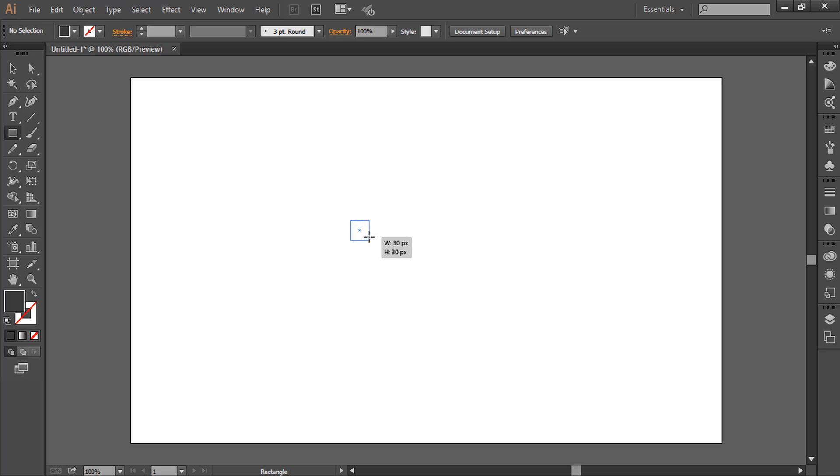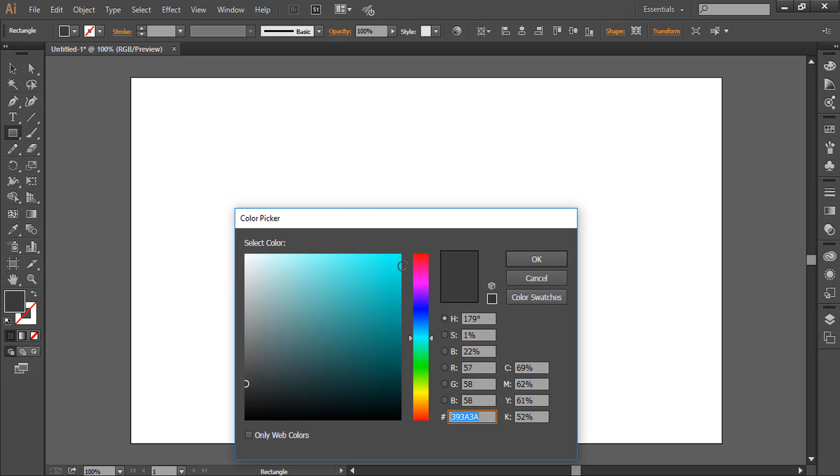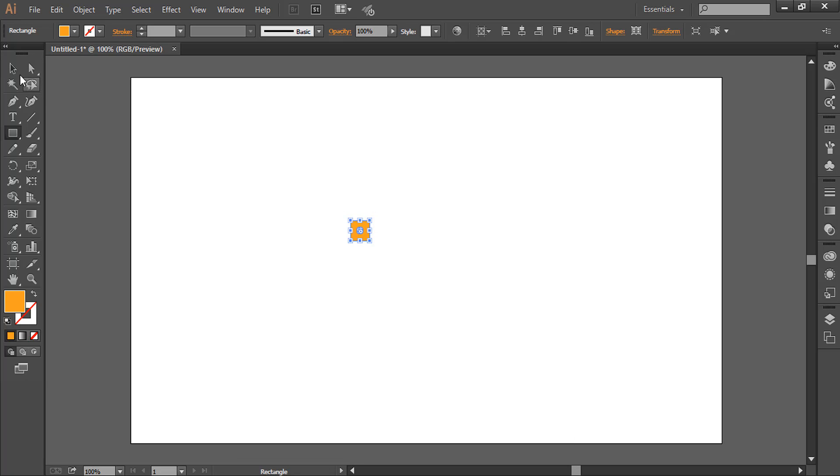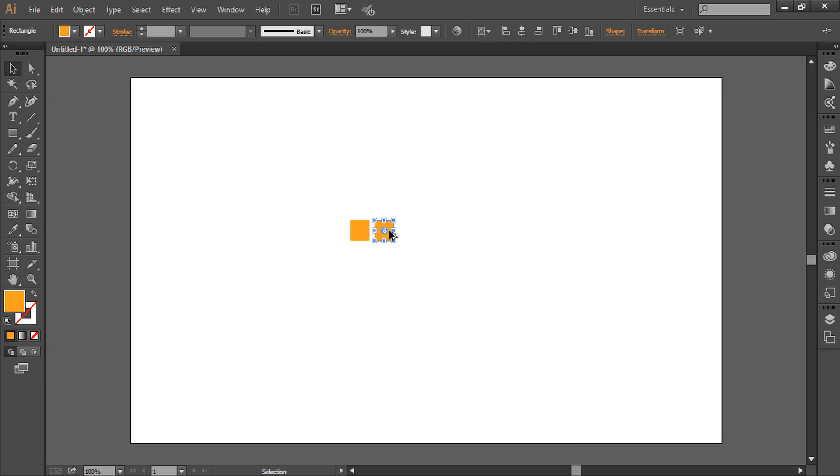We will draw a square. Let's give it some bright colors. Now let's make copies of it by holding Alt and dragging, and decrease its size.